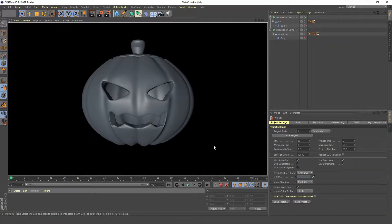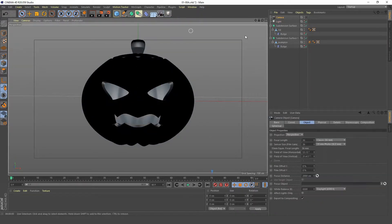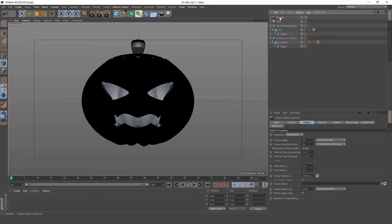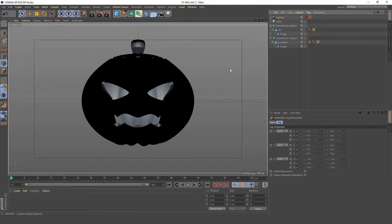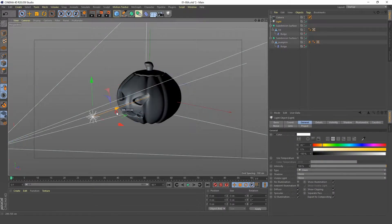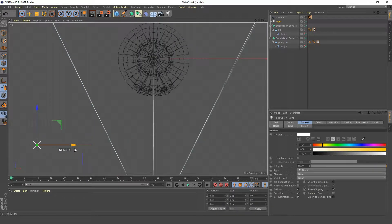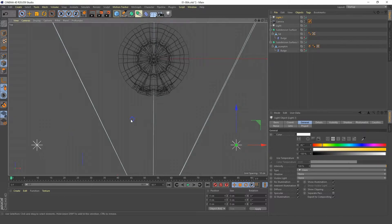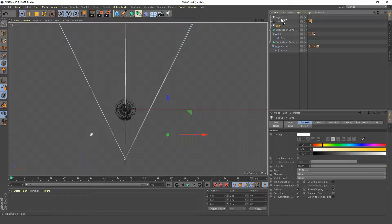Welcome to part 2 of this tutorial. We're going to create a light and a camera. Let's make the camera active and add a protection tag so we can't move it around. We'll deactivate that for a moment and move our light back. Going into our top view, we'll hold down control to move it over and copy another light.